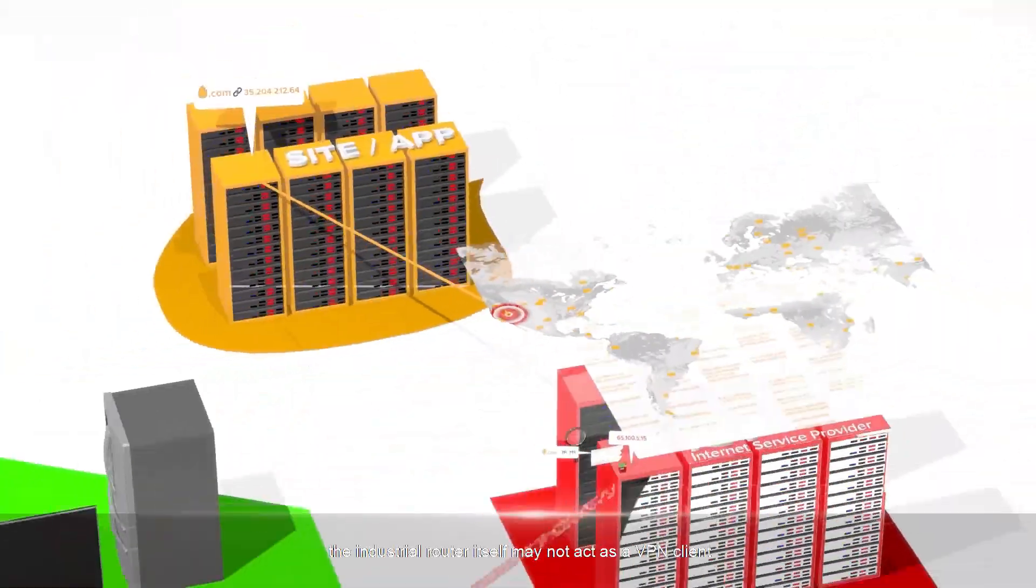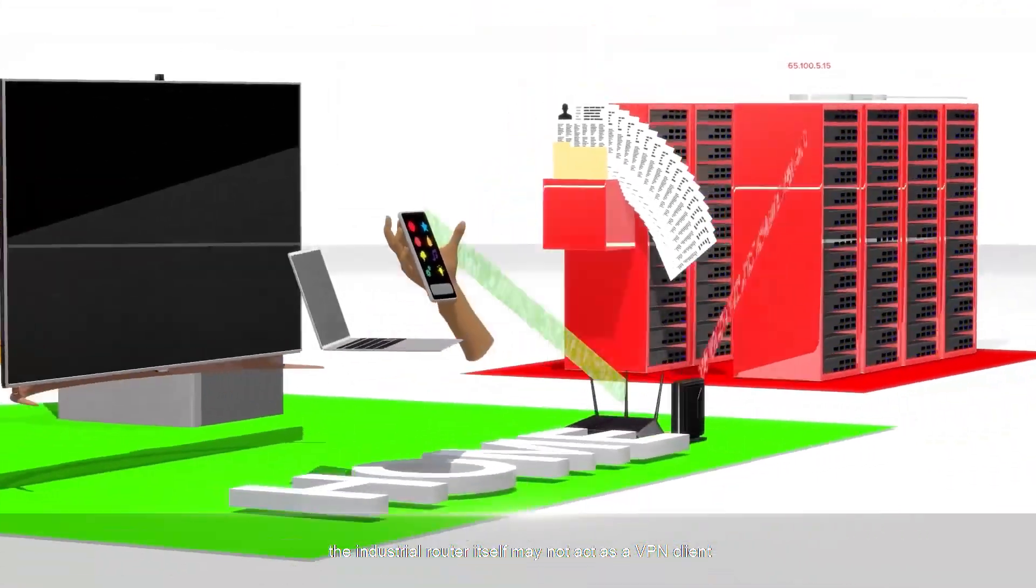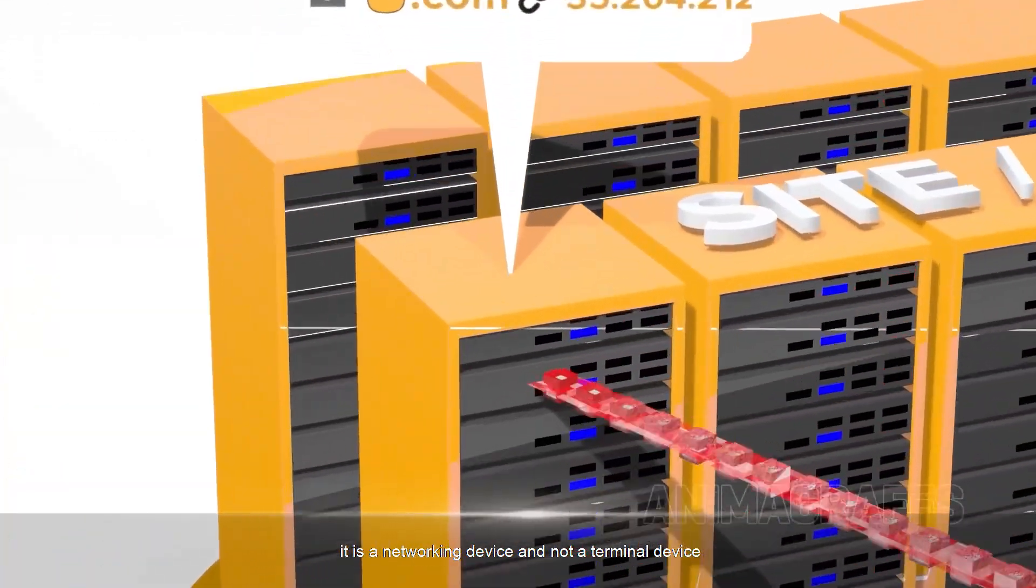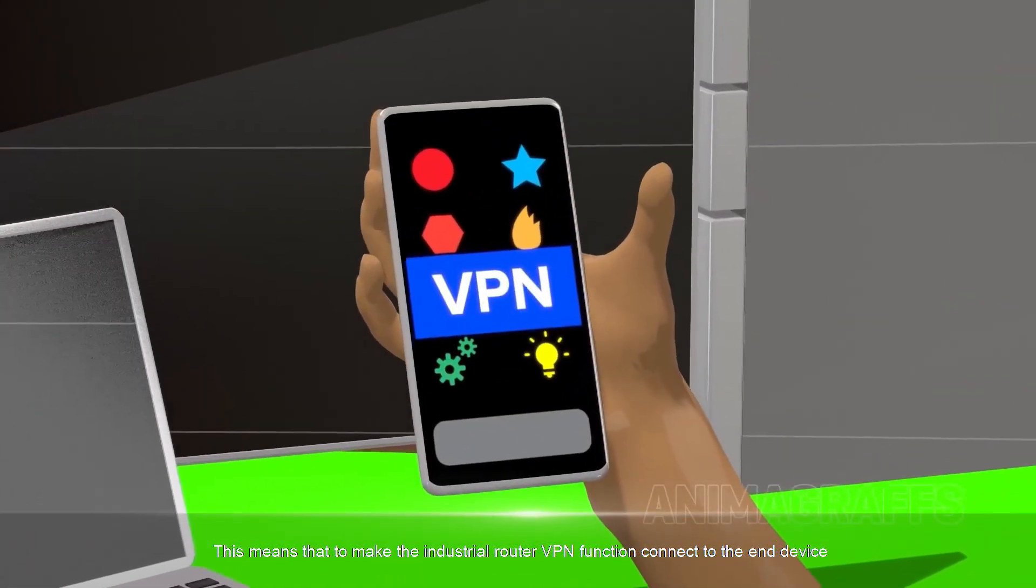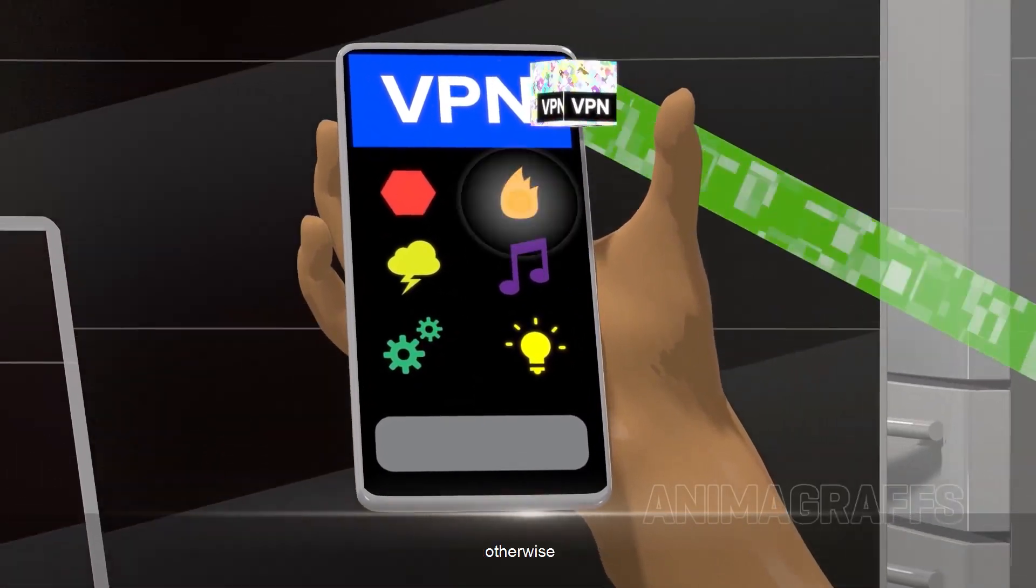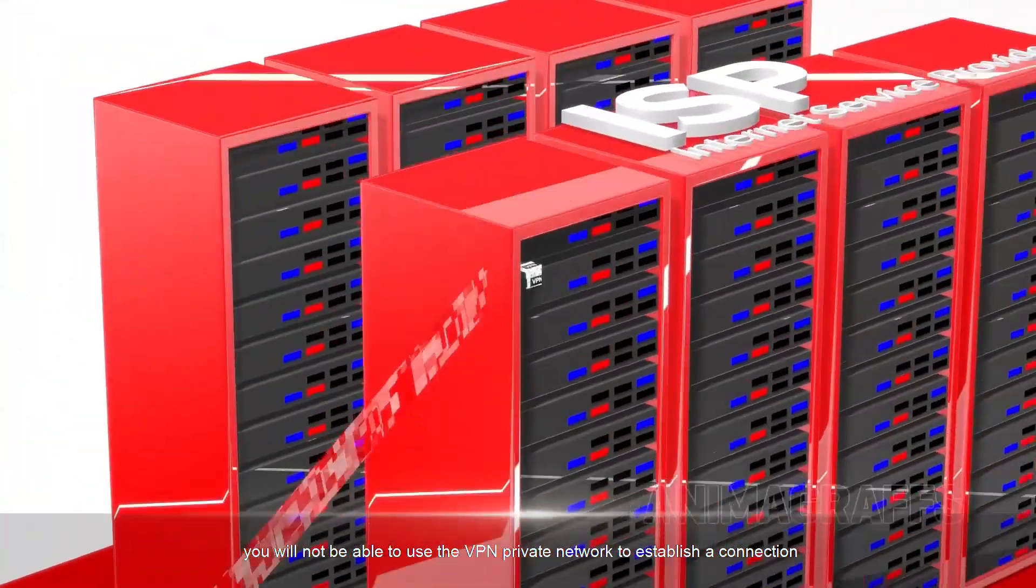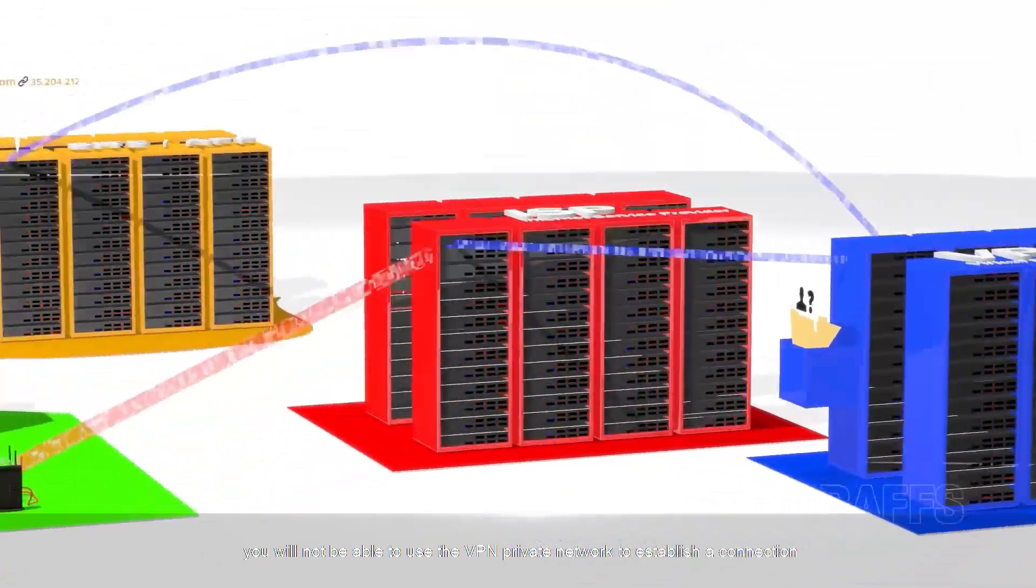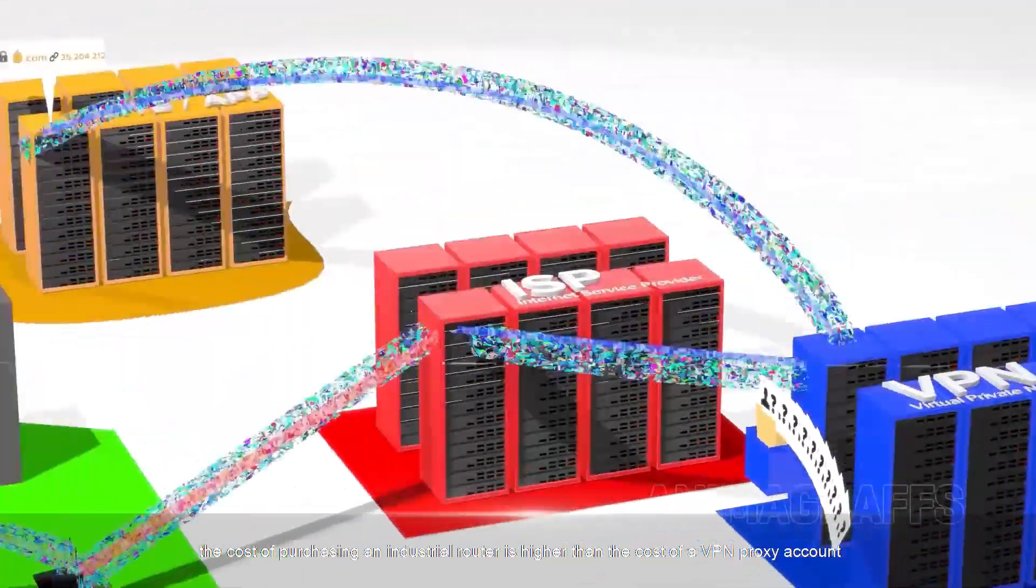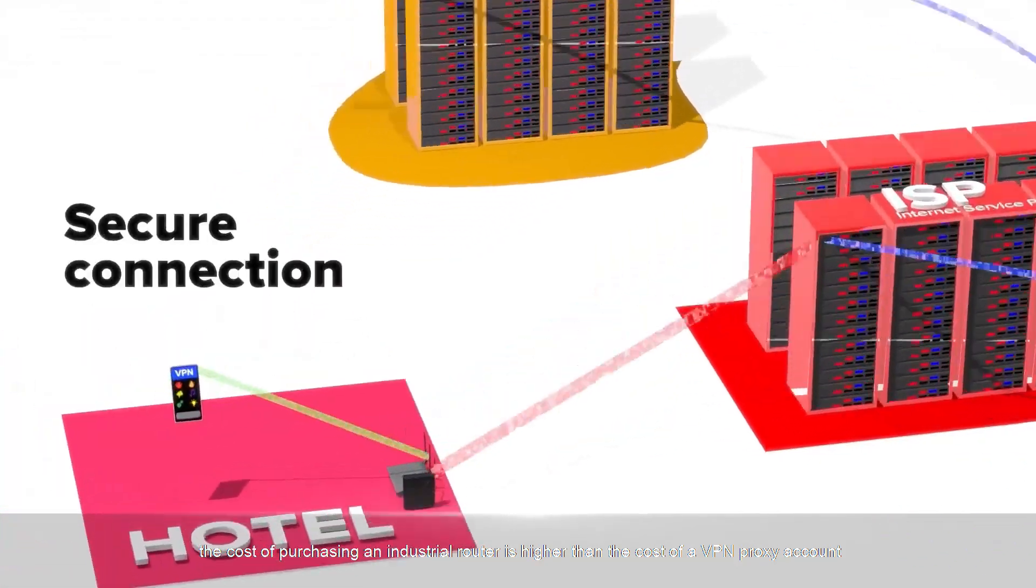However, the industrial router itself may not act as a VPN client. It is a networking device and not a terminal device. This means that to make the industrial router VPN function connect to the end device, it needs to act as a client. Otherwise, you will not be able to use the VPN private network to establish a connection. Also, the cost of purchasing an industrial router is higher than the cost of a VPN proxy account.